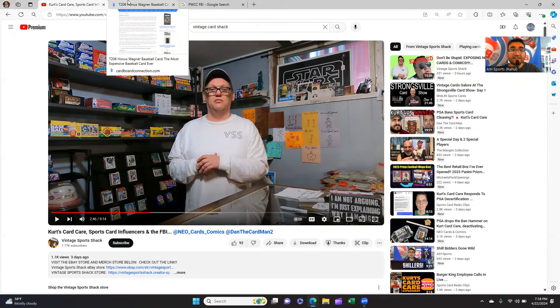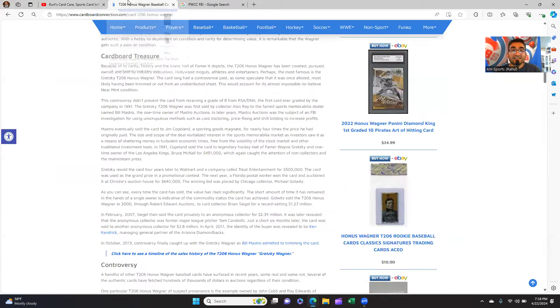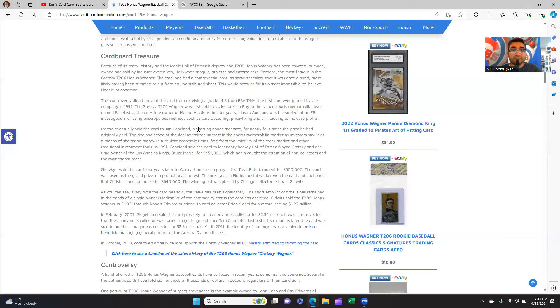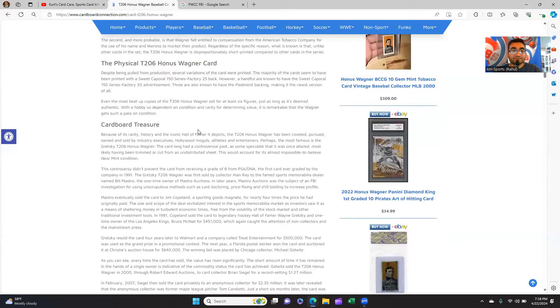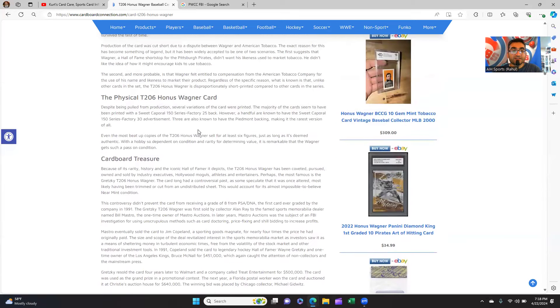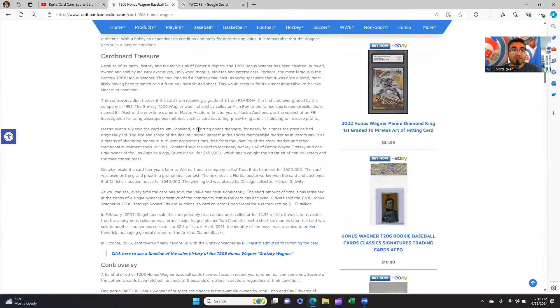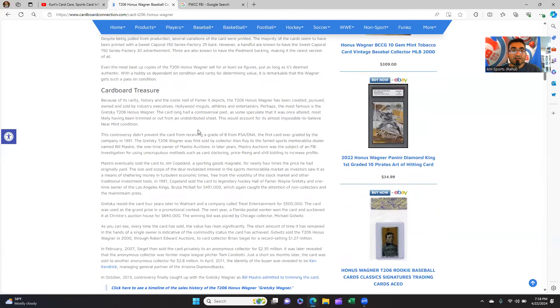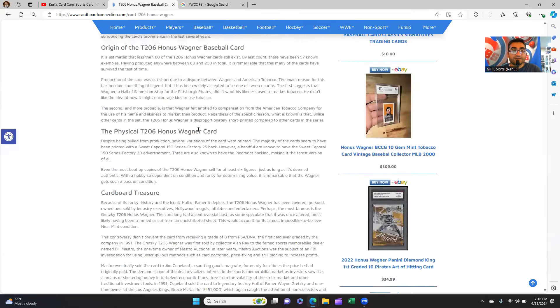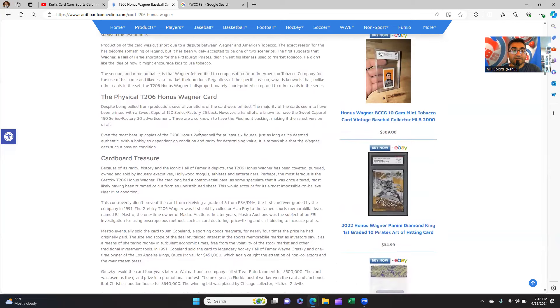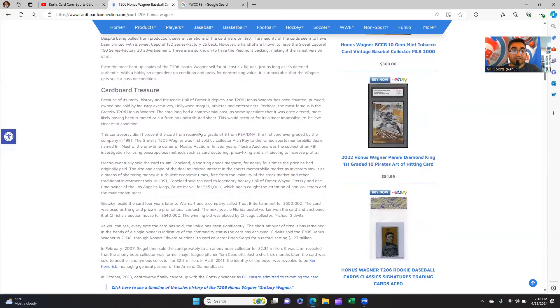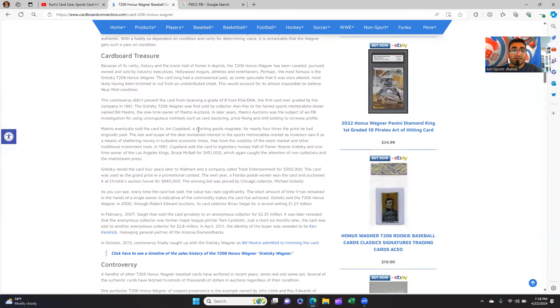Will PSA snitch to the FBI? Most likely not. But you have to also look at the history of PSA. There's this Honus Wagner card, T206, one of the first cards that were graded when they came into existence, the card that Wayne Gretzky had. The T206 was exchanging hands and hands and hands.